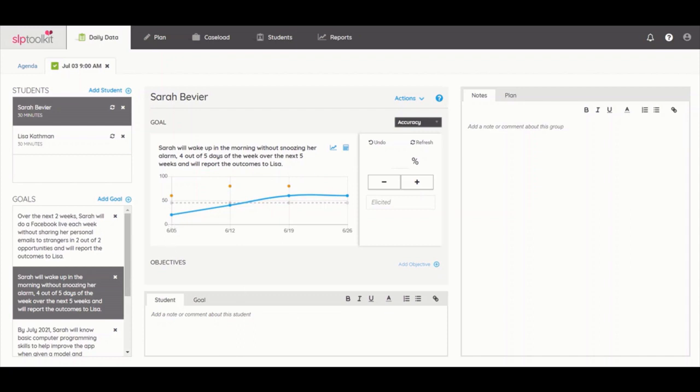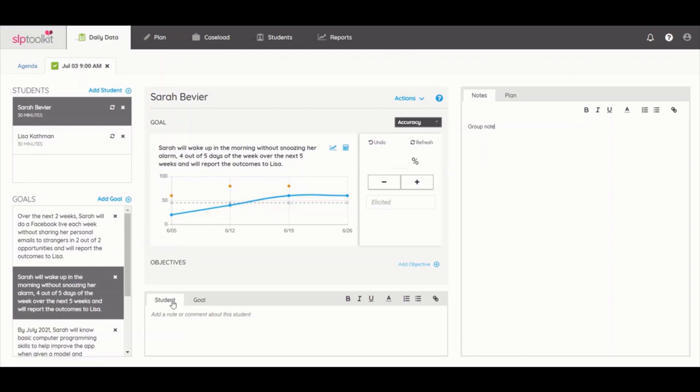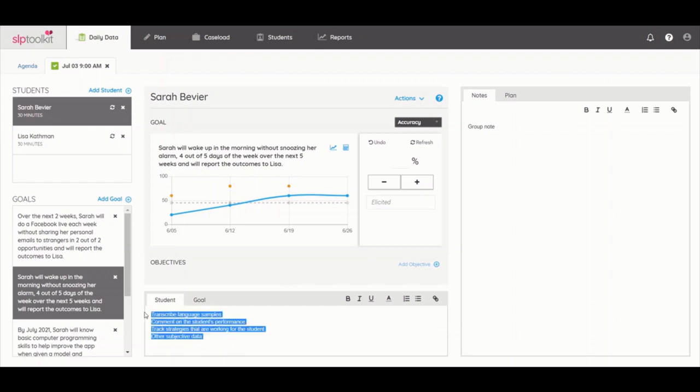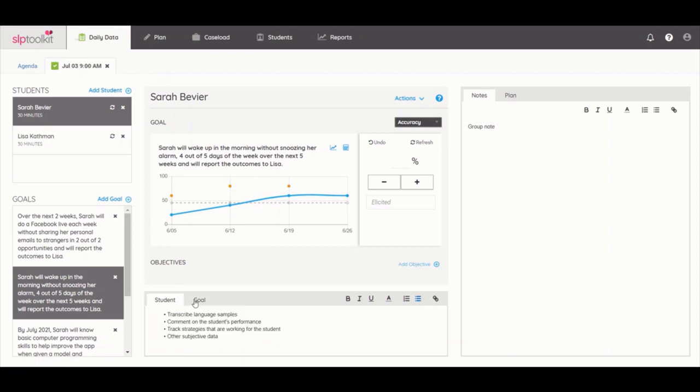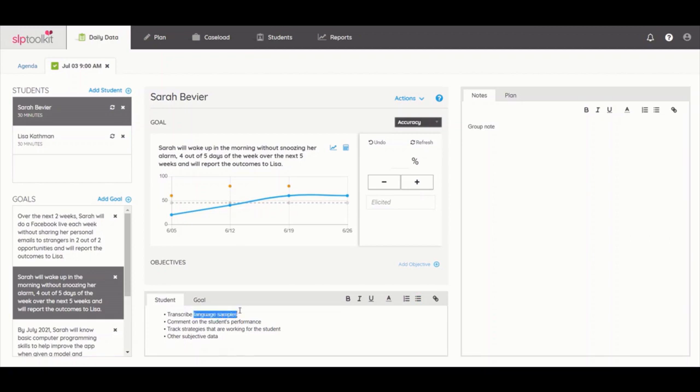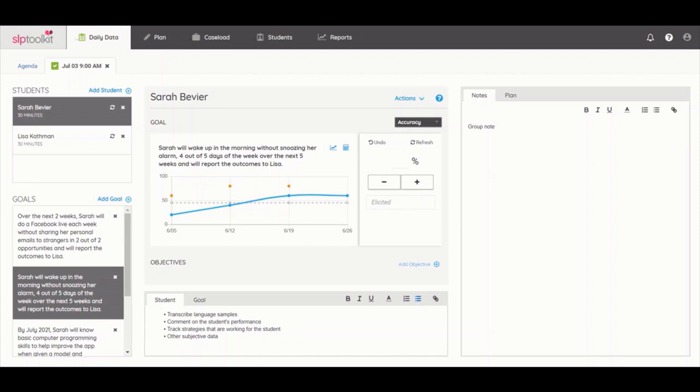In addition to quantitative data, you can also take descriptive or anecdotal data during a session for the whole group, the individual student, or the goal. Group notes are found on the right and they also link up with the agenda view. At the bottom is a great place to transcribe language samples, comment on the student's performance, track strategies that are working for the student, or any other subjective data you want to record. There's also a place to take notes specifically for the goal. You can use the formatting icons to organize and make your notes look pretty, as well as link any pictures, PDFs, or audio recordings from your Google Drive in reference to the session.